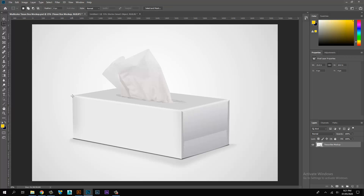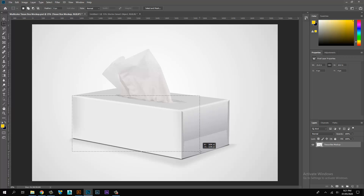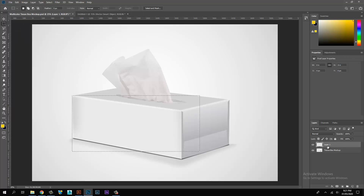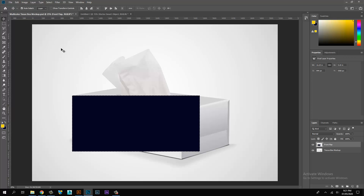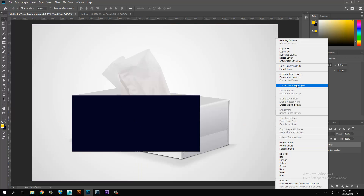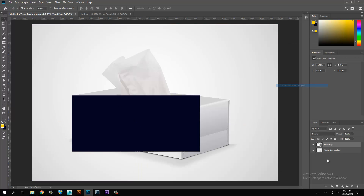Select the selection tool and create the front flap selection. Fill the background color, then convert the layer to a smart object.